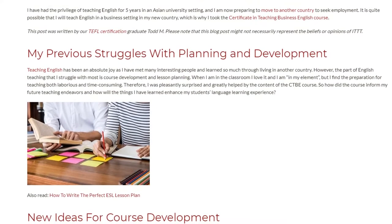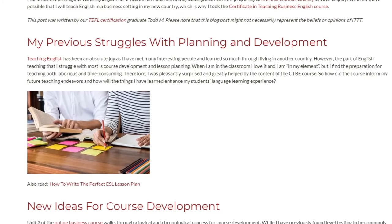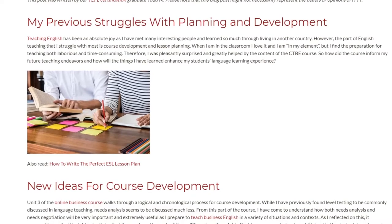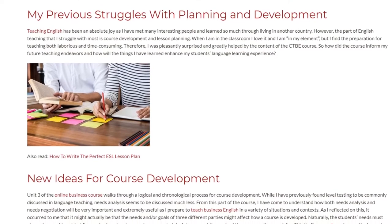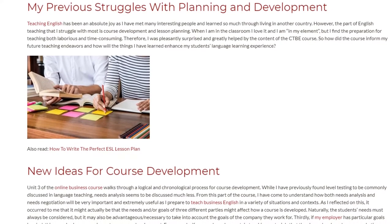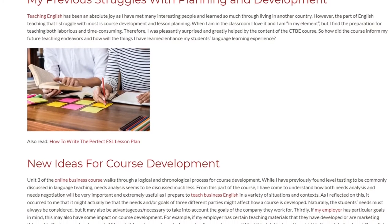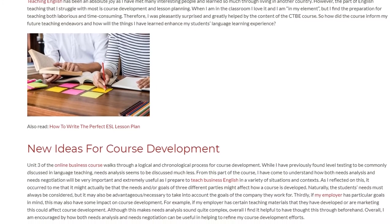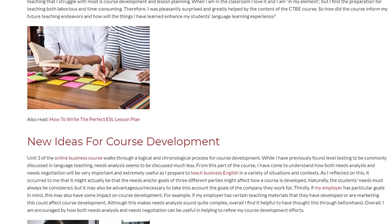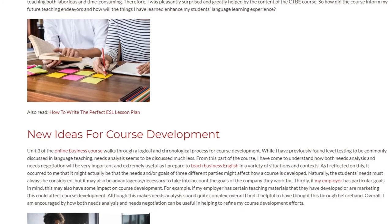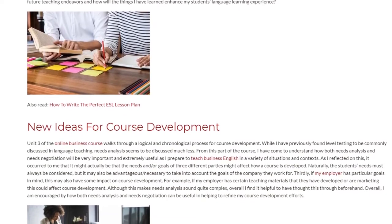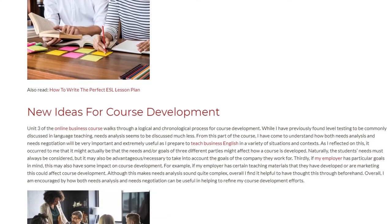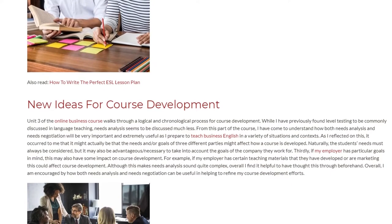So how did the course inform my future teaching endeavors and how will the things I have learned enhance my students' language learning experience? New Ideas For Course Development — Unit 3 of the Online Business Course walks through a logical and chronological process for course development. While I have previously found level testing to be commonly discussed in language teaching, needs analysis seems to be discussed much less. From this part of the course, I have come to understand how both needs analysis and needs negotiation will be very important and extremely useful as I prepare to teach business English in a variety of situations and contexts.